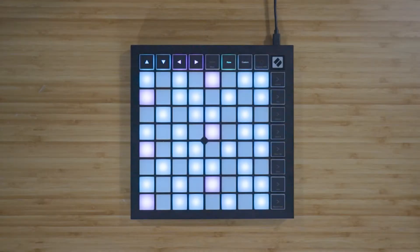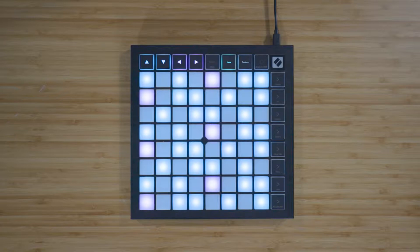Your Launchpad X is now set up and ready to use with older versions of Live. With the Launchpad X, you can play your instruments and devices freely and expressively with the 64 RGB velocity sensitive pads. Velocity sensitivity means that the pads detect how hard you've pressed them, and this gives your performance a more expressive, human feel.